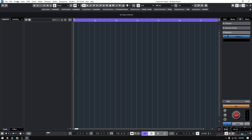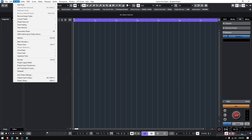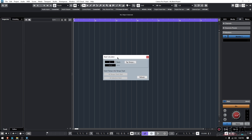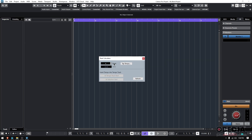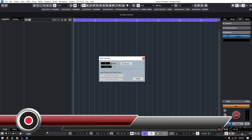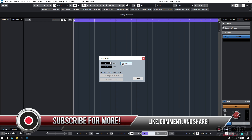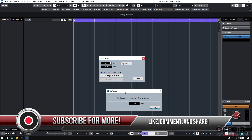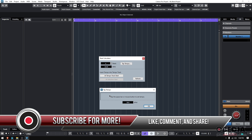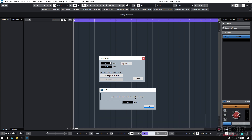It's very simple. Go to Project and click on Beat Calculator, and you're going to see this window. The first thing it asks is how many beats you have — let's say it's a four-by-four beat, so four beats. Then you have a tap tempo function. Click there and the tap tempo window shows up, saying 'tap the space bar or mouse button to set the tempo.'